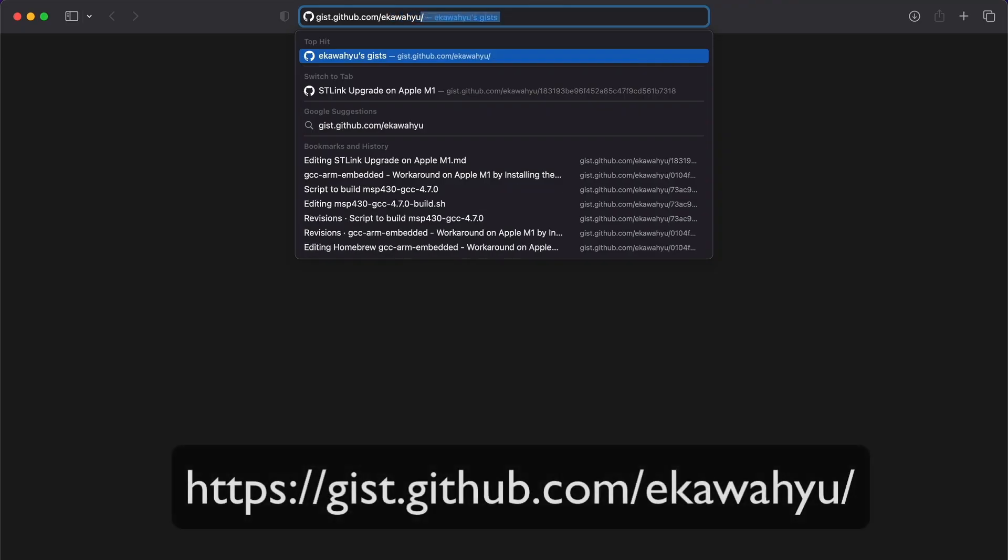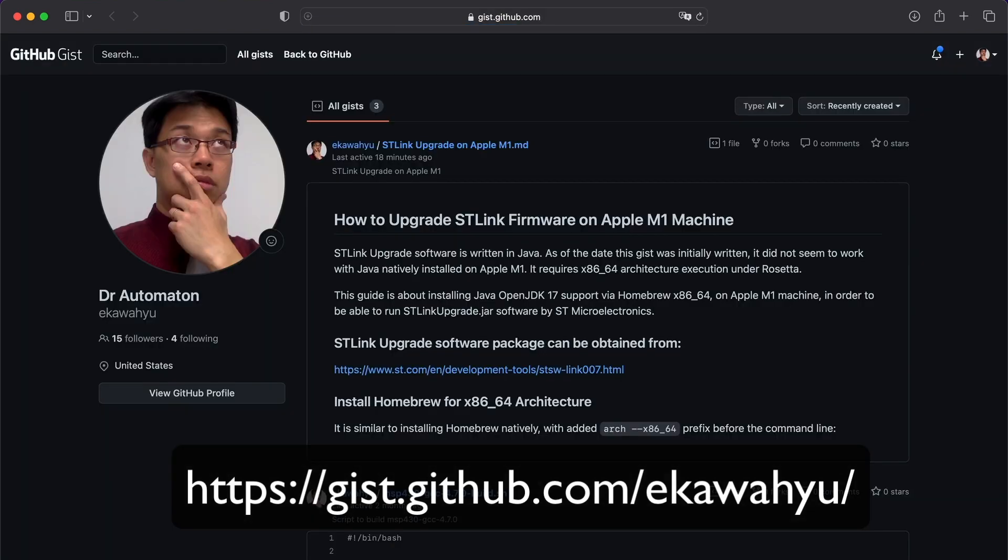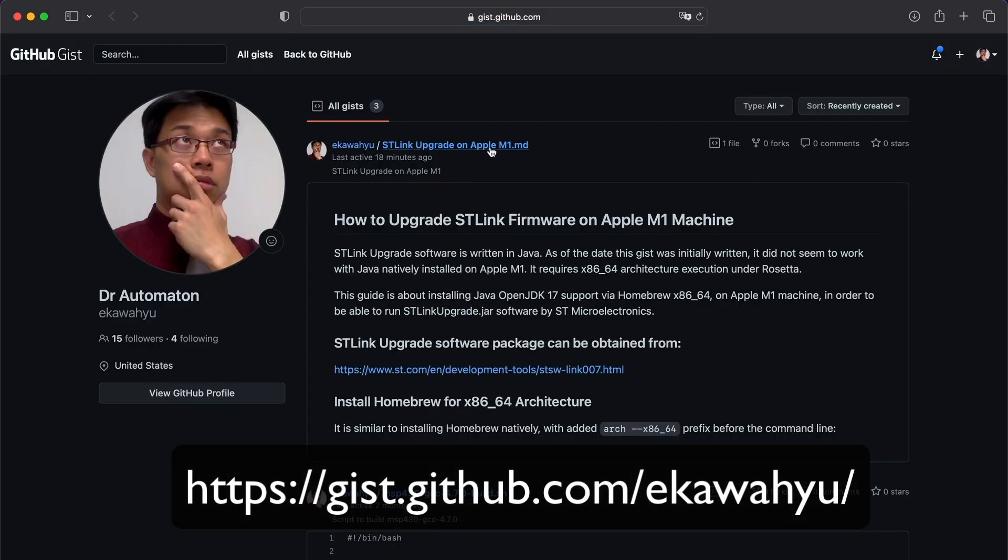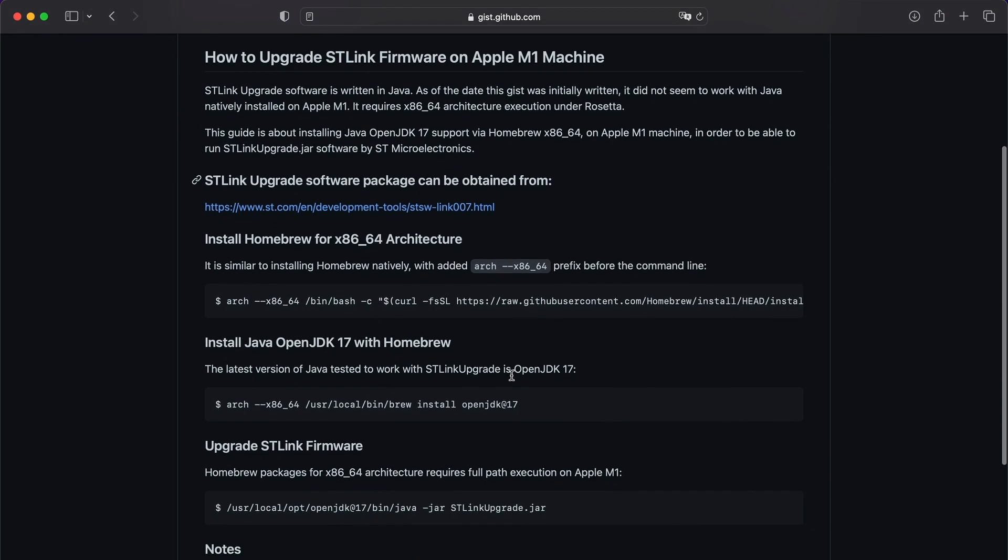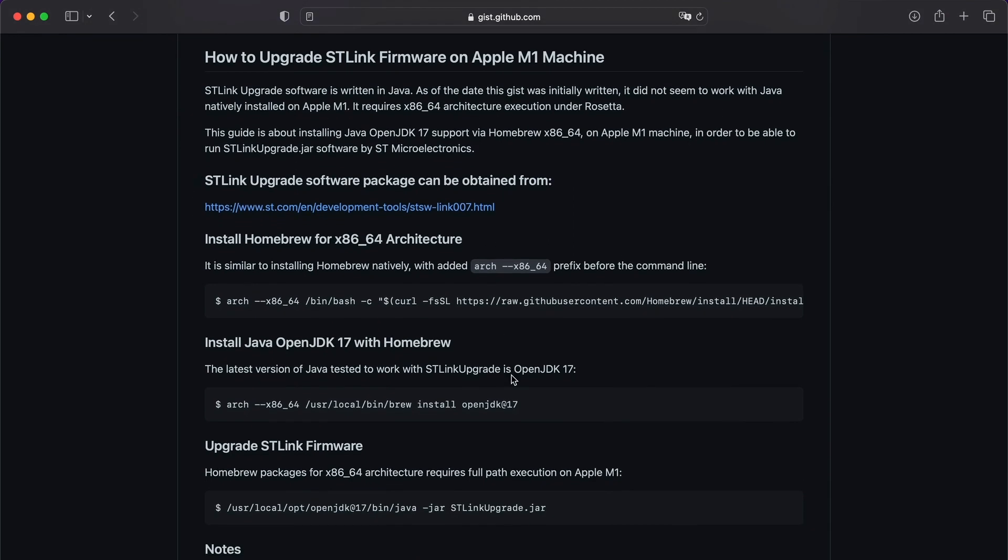If you go to the gist.github.com slash akawayu, you will find an instruction on how to upgrade ST-Link firmware on Apple M1 machine.